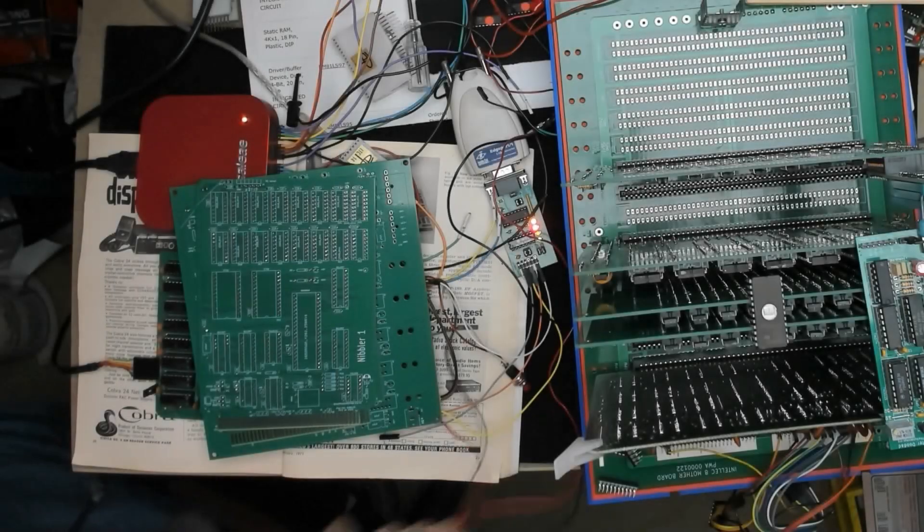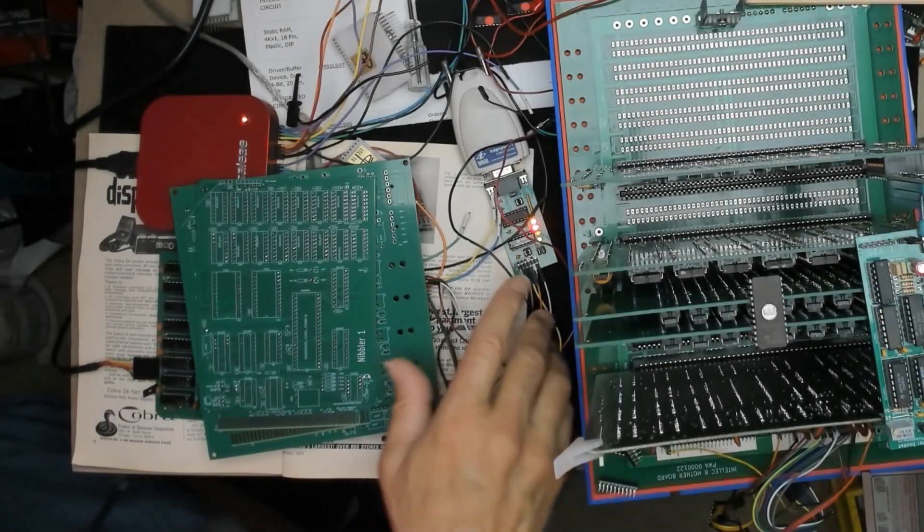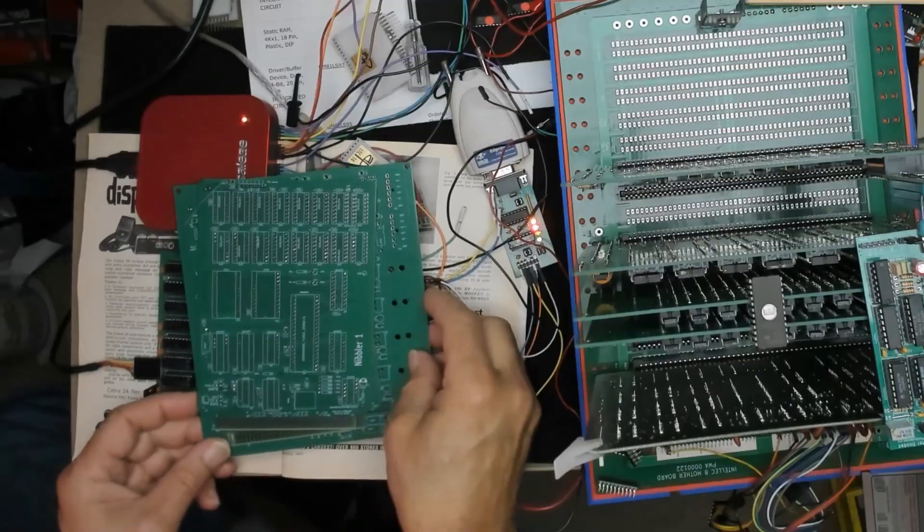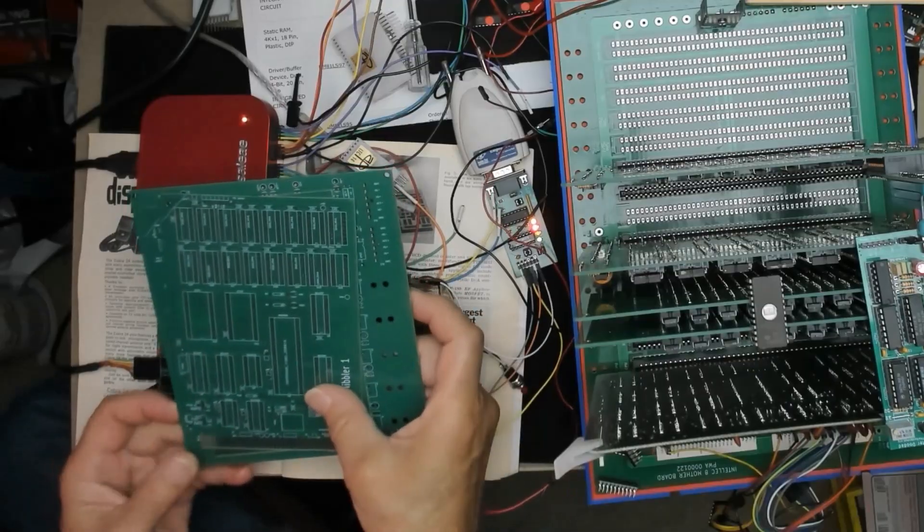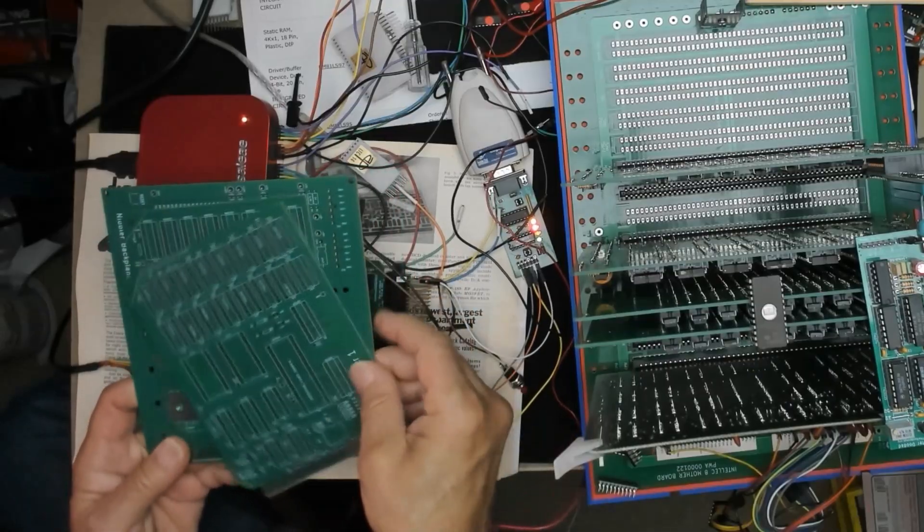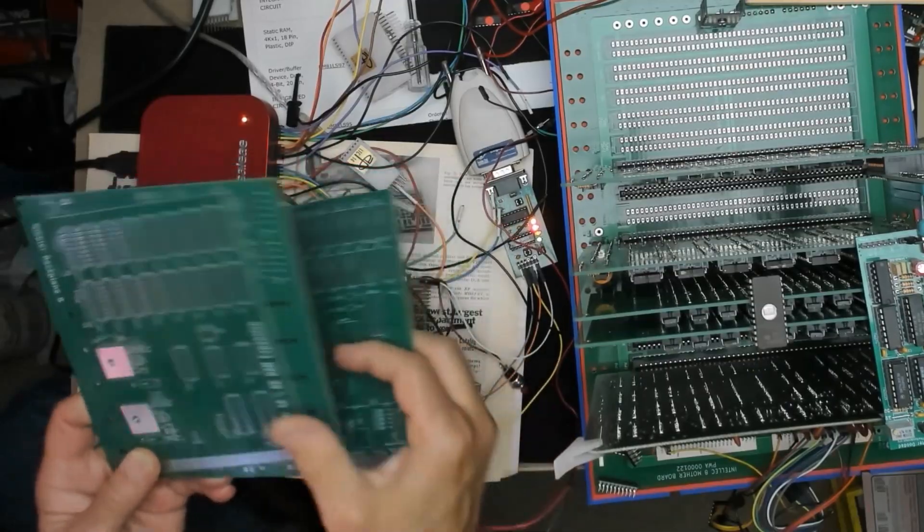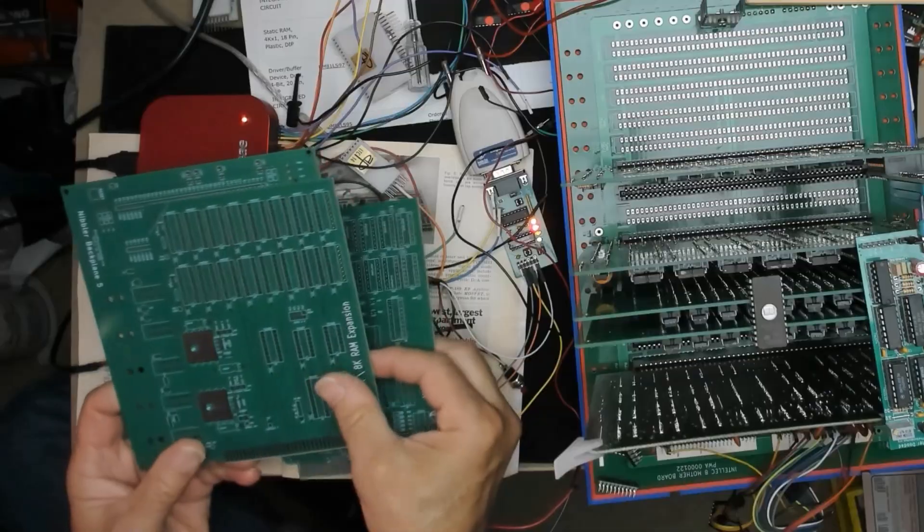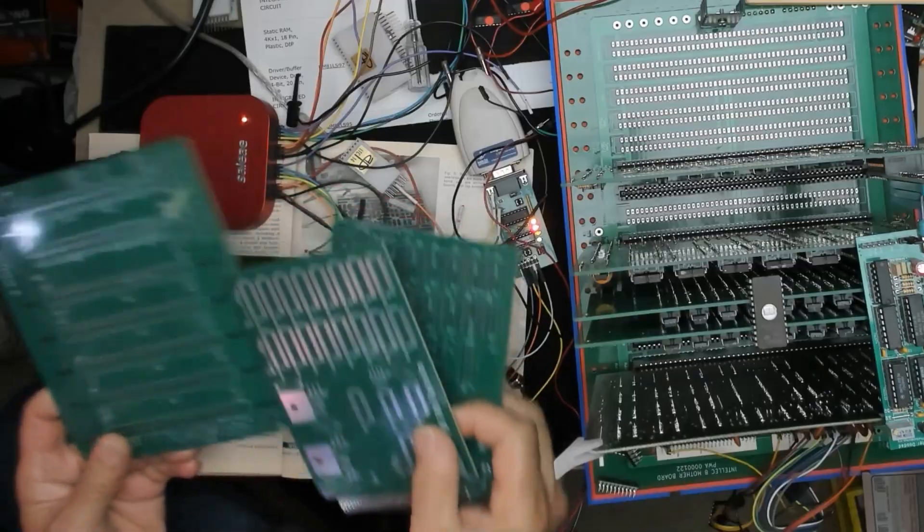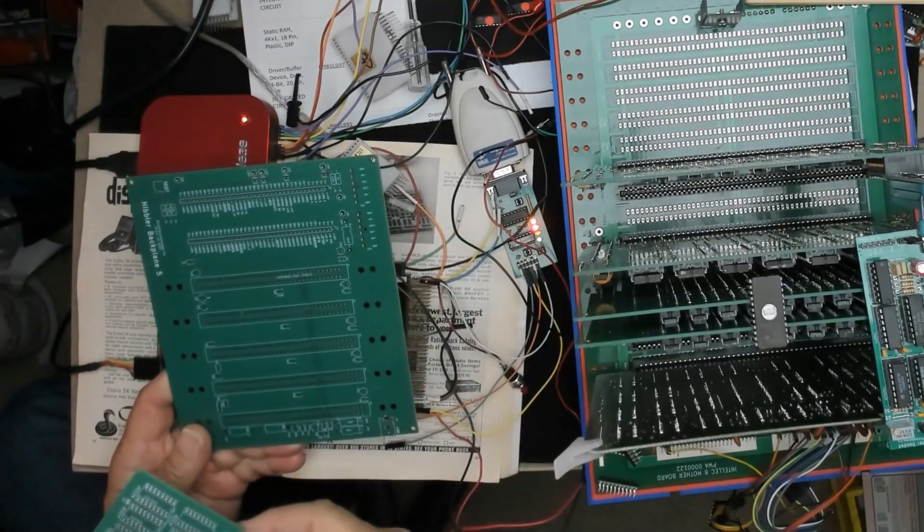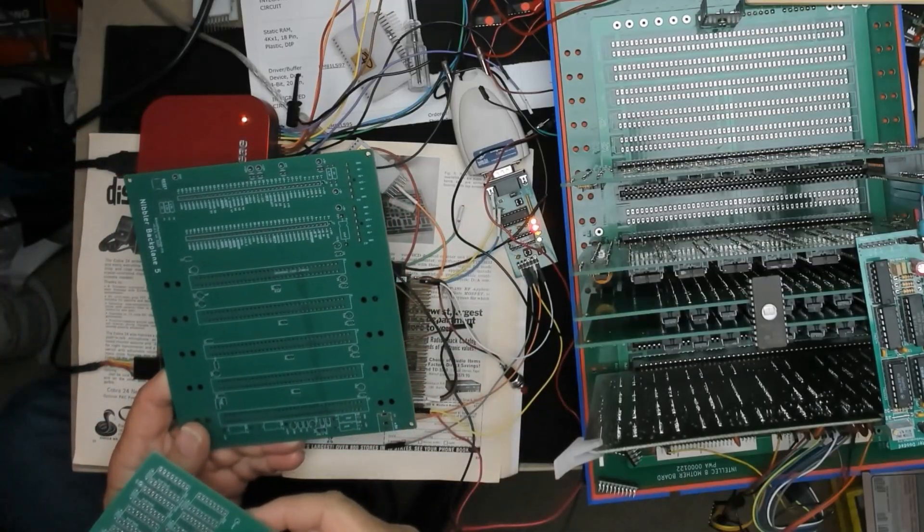Hello world, it's Craig. I've received back my Nibbler work-alike boards from the fab house. So here's the Nibbler board, this is the 8K RAM board, and then I made a little backplane that I can use to connect them.